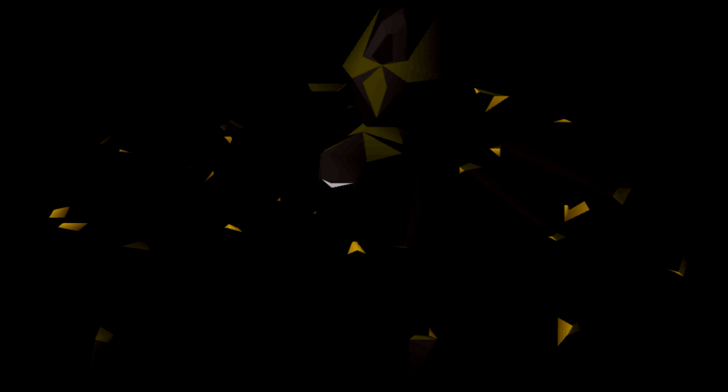Shadow Spiders. Item number SCP-538. Object class Euclid. Special containment procedures: all instances of SCP-538 are to be contained within a flush white 15 by 15 by 3 meter room with no fewer than four overhead 200 watt lights. These lights are to be centered above a 1 by 2 by 0.5 meter block table stationed in the center of the containment area and shining at all times.